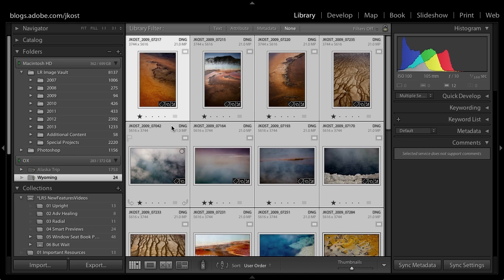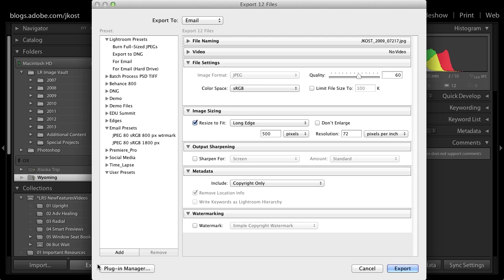When a drive is offline there are additional capabilities beyond editing in the Develop module — you can also export these files, but with limitations. Since Smart Previews are smaller than originals, when exporting for highest quality make sure the long edge doesn't go above 2,540 pixels. This is something you'd do in a pinch — for example if someone asks you to email them an image you don't have online, you can use the Smart Preview and export a file for them.